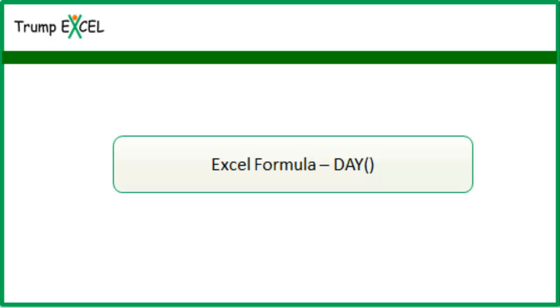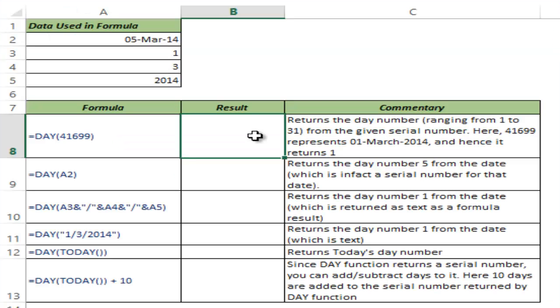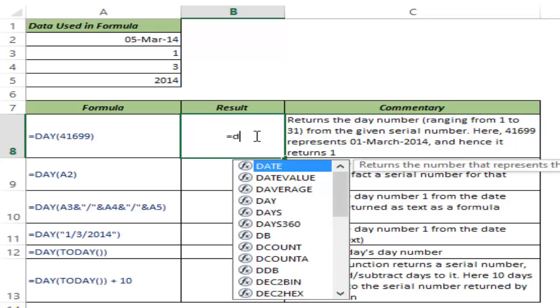Hello and welcome to the video by Trump Excel. I am Sumit Bansal, and in this video I will show you how to use the DAY function in Excel. The DAY function takes a date's serial number as input and returns the day in the given month. Let me show you how it works.